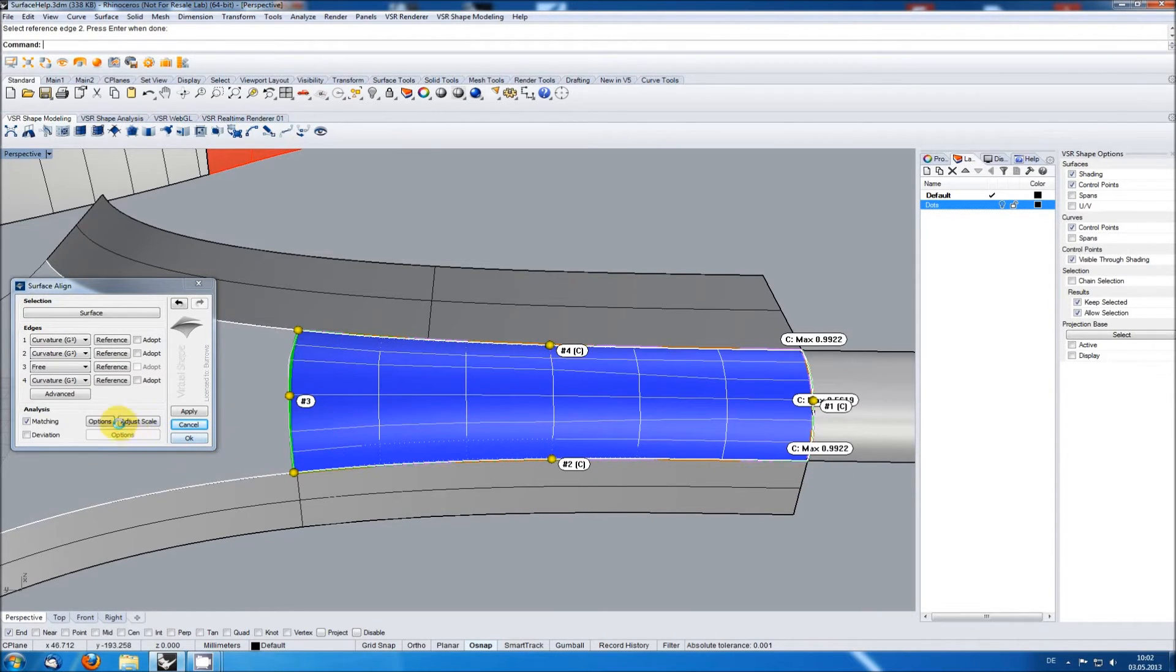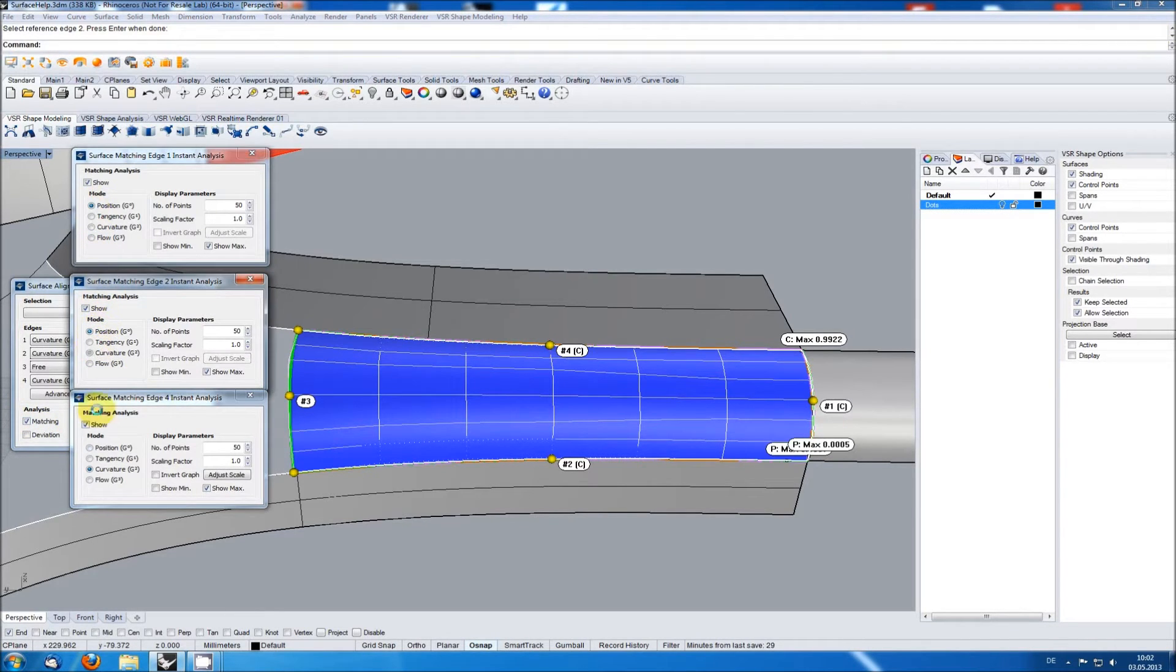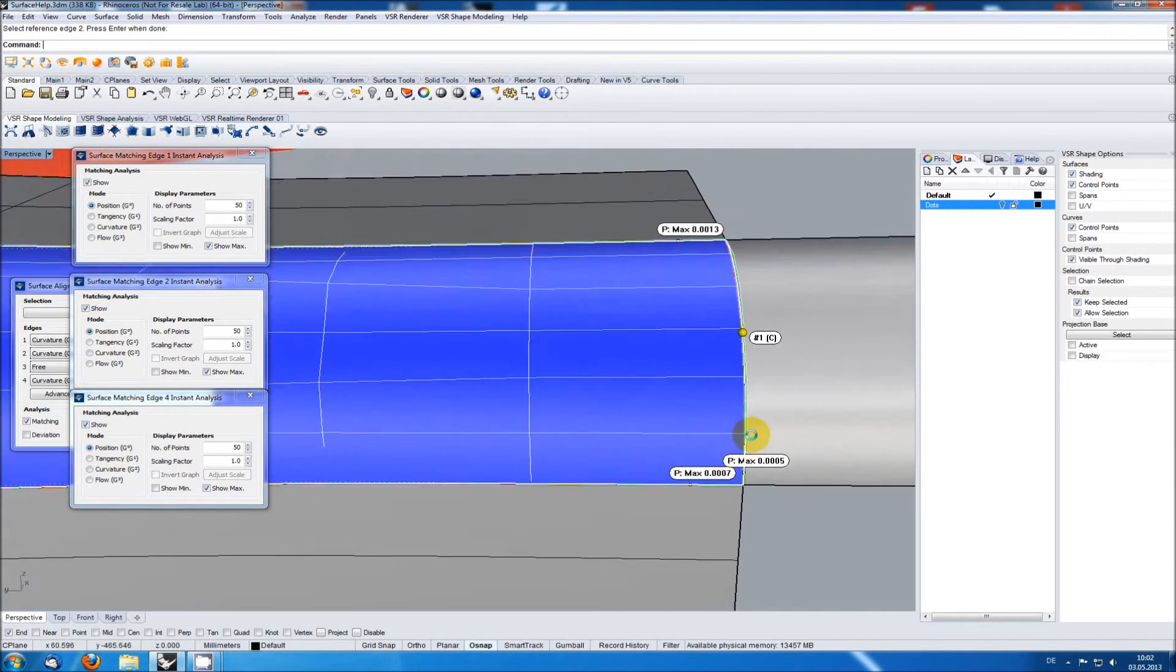As position is the most important continuity, I am using the integrated matching analysis to ensure the deviation is not higher than about a thousandth of a millimeter.